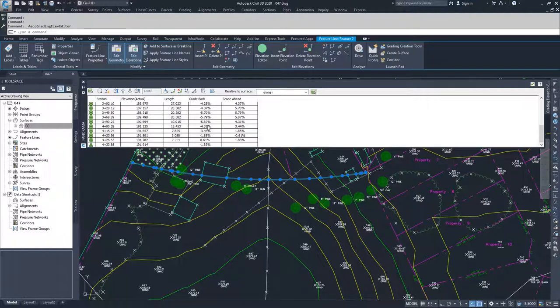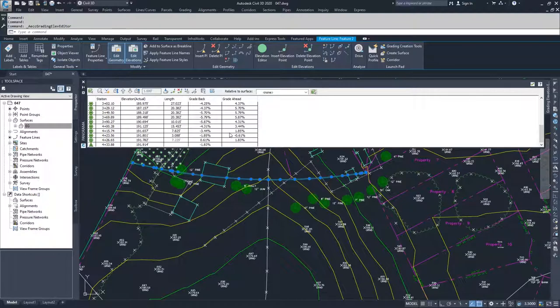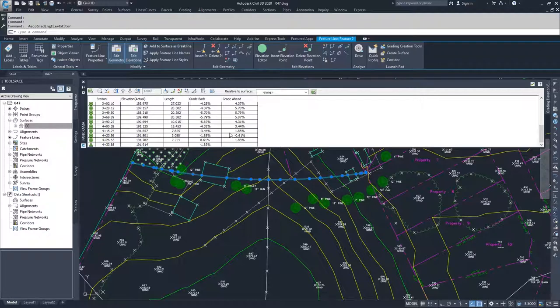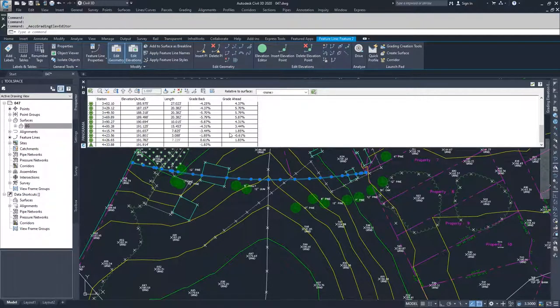So that's why I like this command the most. It's very robust. It helps with creating feature lines for creating match lines or for creating boundaries for a new surface that I want to have interact with an old surface.